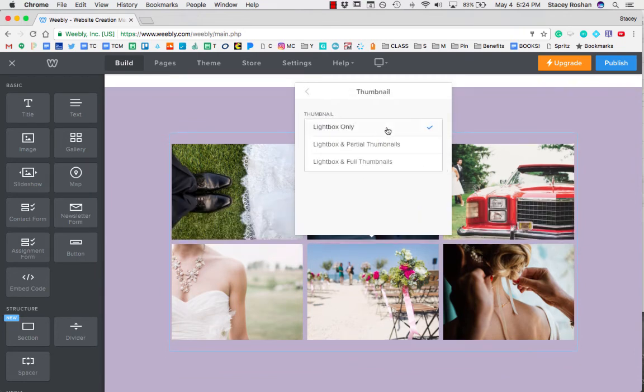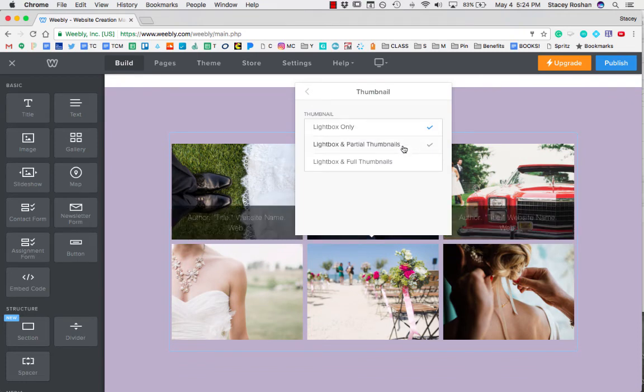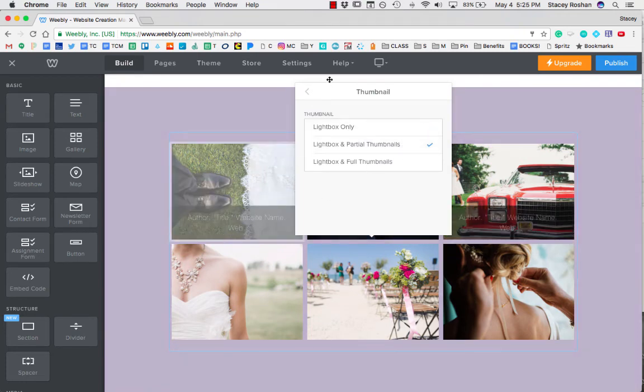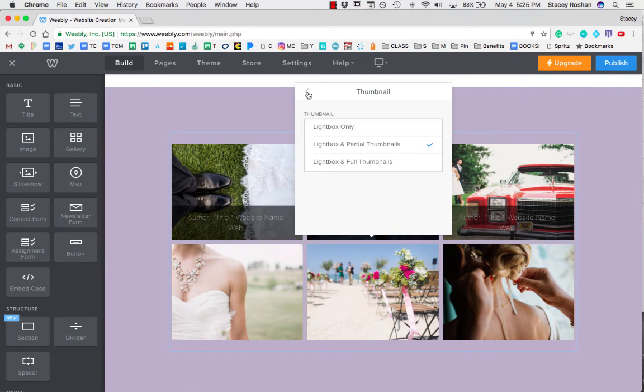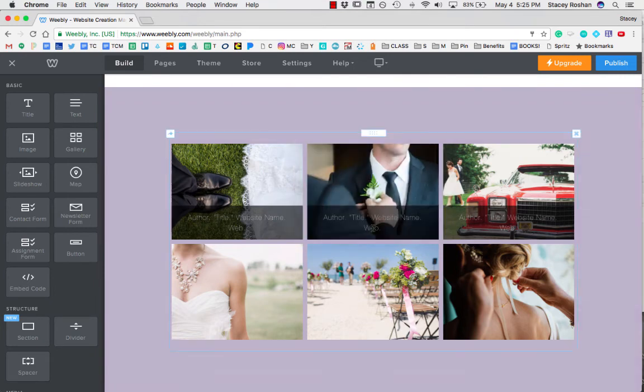So instead of just lightbox only, just do lightbox and partial thumbnails, and you'll see that after I do that, then the captions show up on all of them.